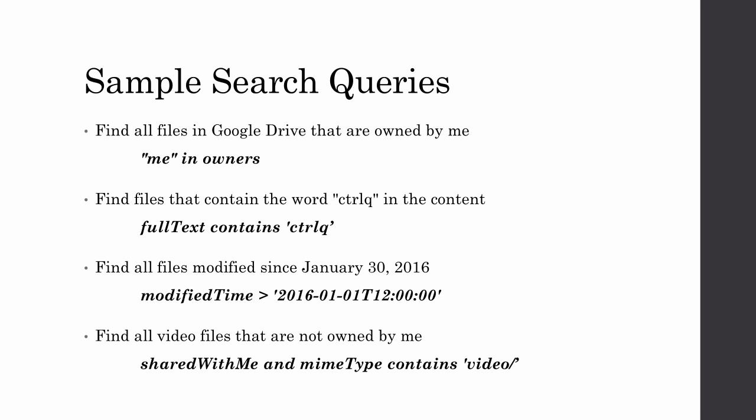This is just a partial list of search operators that are supported by Drive Search. You can check the add-on documentation for links to more search operators that you can use in your search queries.